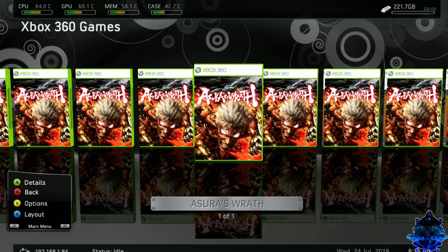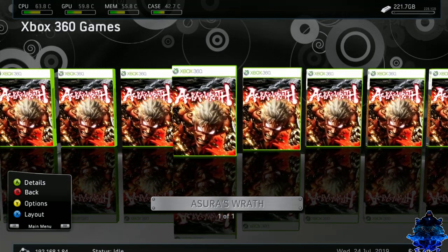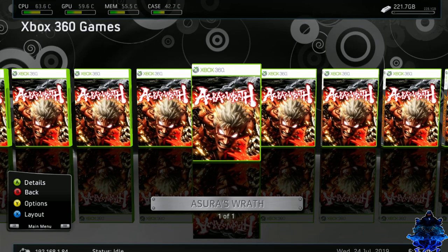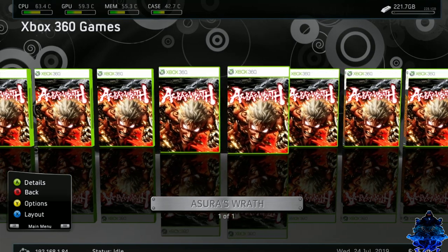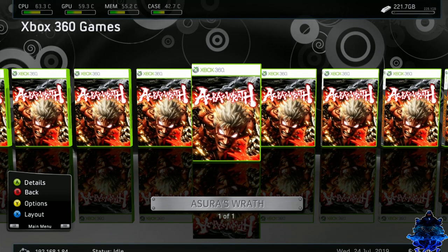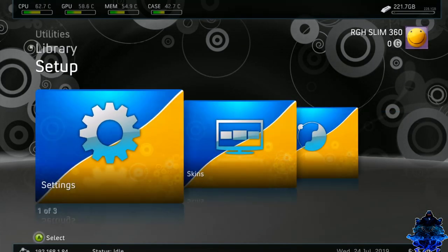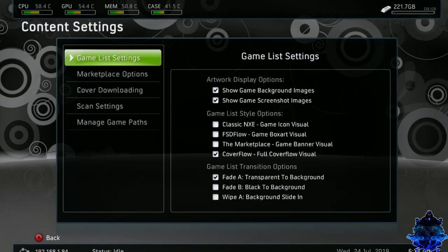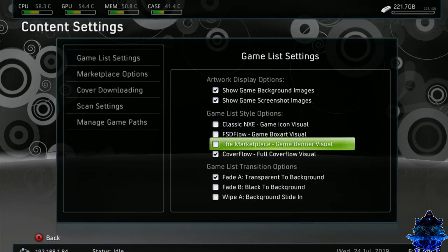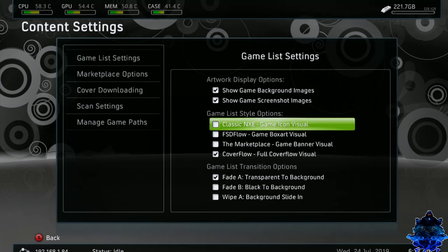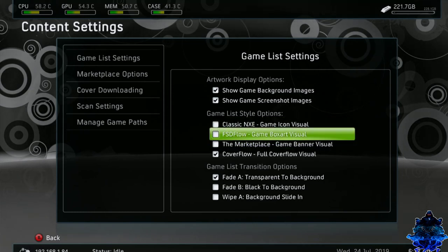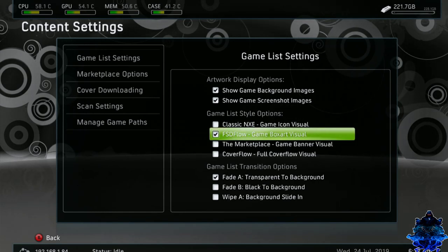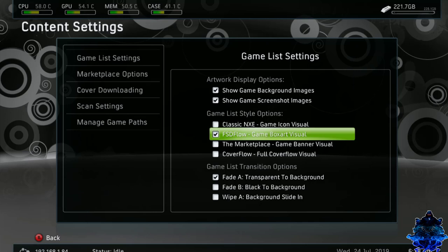Now we can press B and go back out. And here we have the Azure rat. When you add games, let me go ahead and change this. Let's see if I can change the duplicate. So let's go back out. Let's go to settings. Let's go down to content. Go down to right here. Game list style options. And let's choose F.S.D. Flow. So this will fix the duplicate of the game. So as you guys saw before, it was showing a bunch of the same games. So selecting this one will definitely works a lot better.